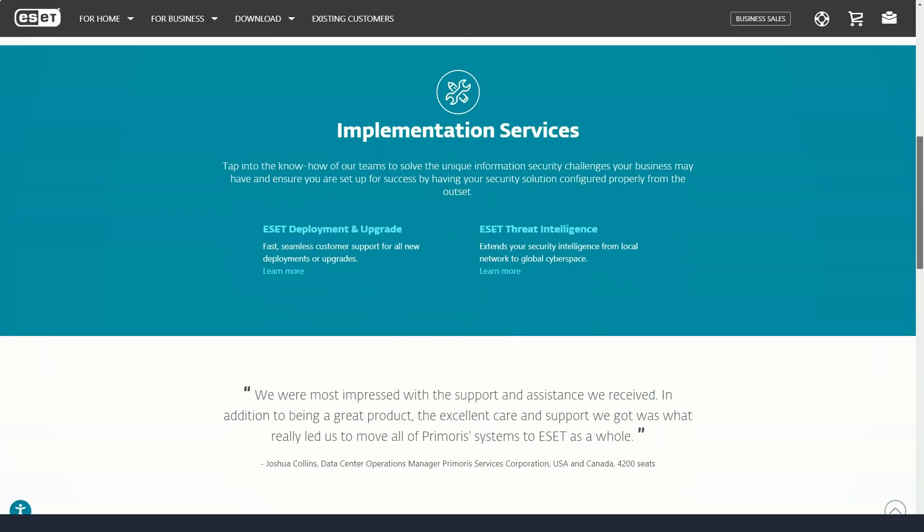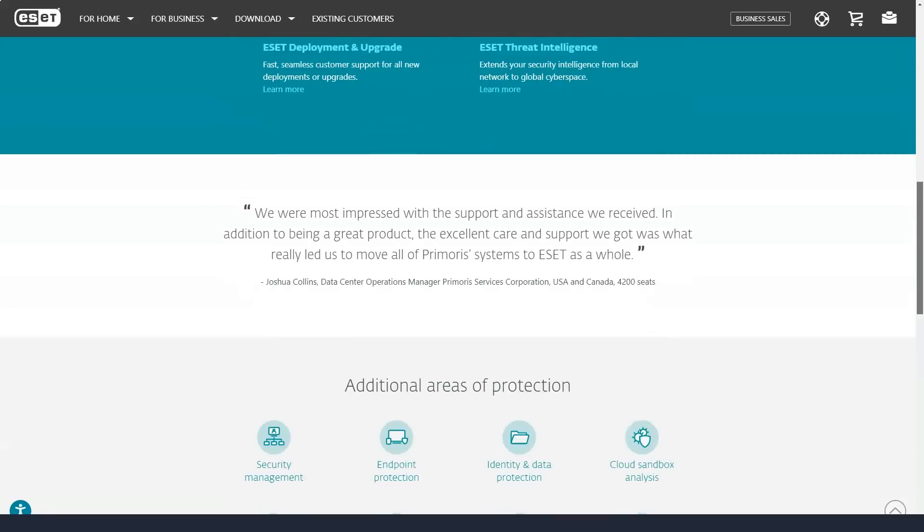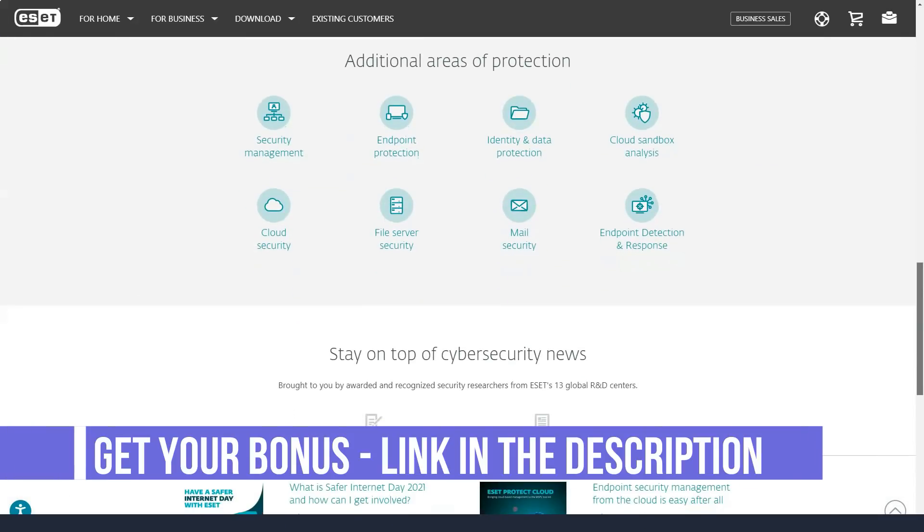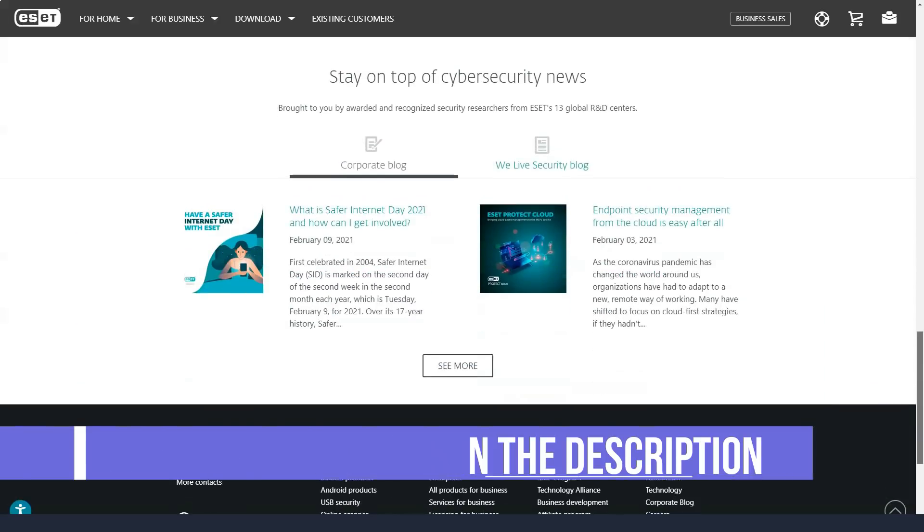ESET antivirus products for Windows are excellent at combining scan speed with performance, but their anti-malware protection is just average.